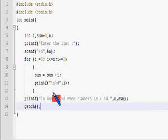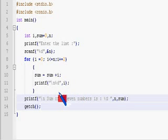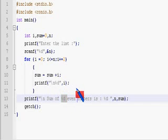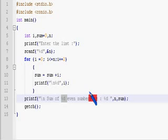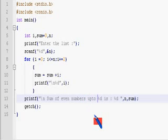Let me fix the output message to say: sum of even numbers up to n is — and give the correct printf format.